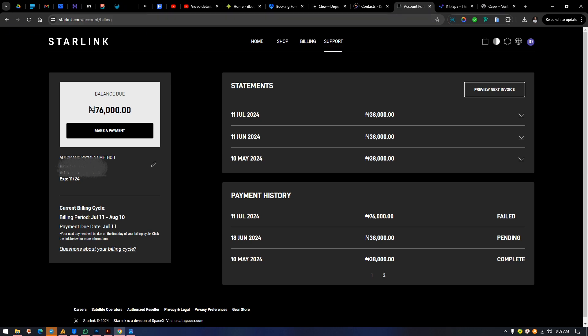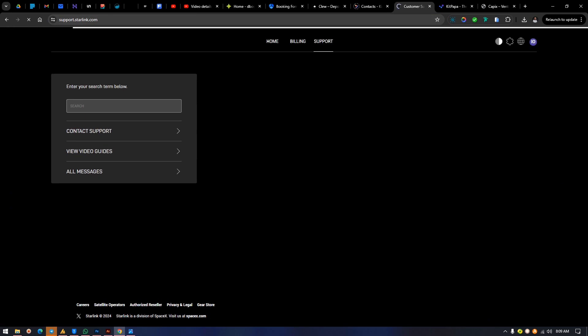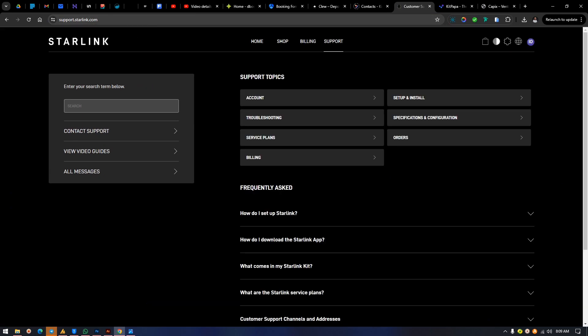Now that we understand the problem, take a screenshot of the specific part you're having an issue with, then go to 'Support.' This is where people get confused. If you're having a billing issue, choose the 'Billing' option. If you're having a service plan issue, choose 'Service Plan.' We're having a billing issue because we were billed incorrectly, so we hit 'Billing.'